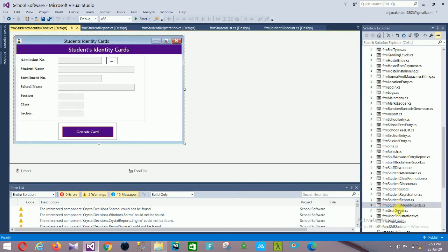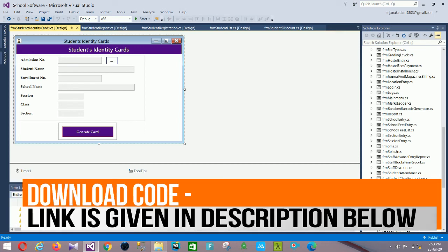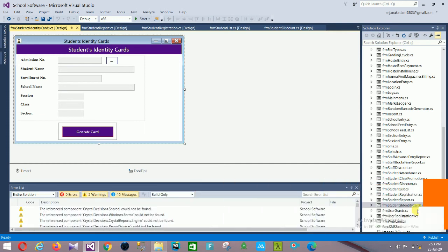Next is Student Identity Cards. In this form: admission number, student name, enrollment number, school name, session, class, section — and a button to generate the student cards.